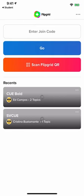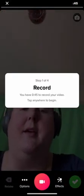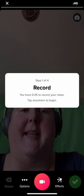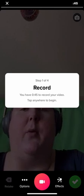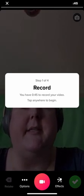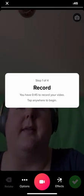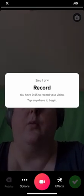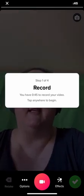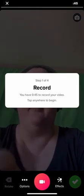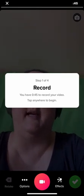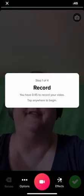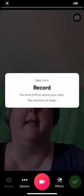And here it asks you to add in the join code, but it actually automatically skipped. It didn't really require me to put in the join code, but just in case you do get asked, that's where that code was. Now, what it's showing me now is I actually can see myself in the video on my camera, and it tells me step one of four is to record. I have 45 seconds. Tap anywhere to begin.